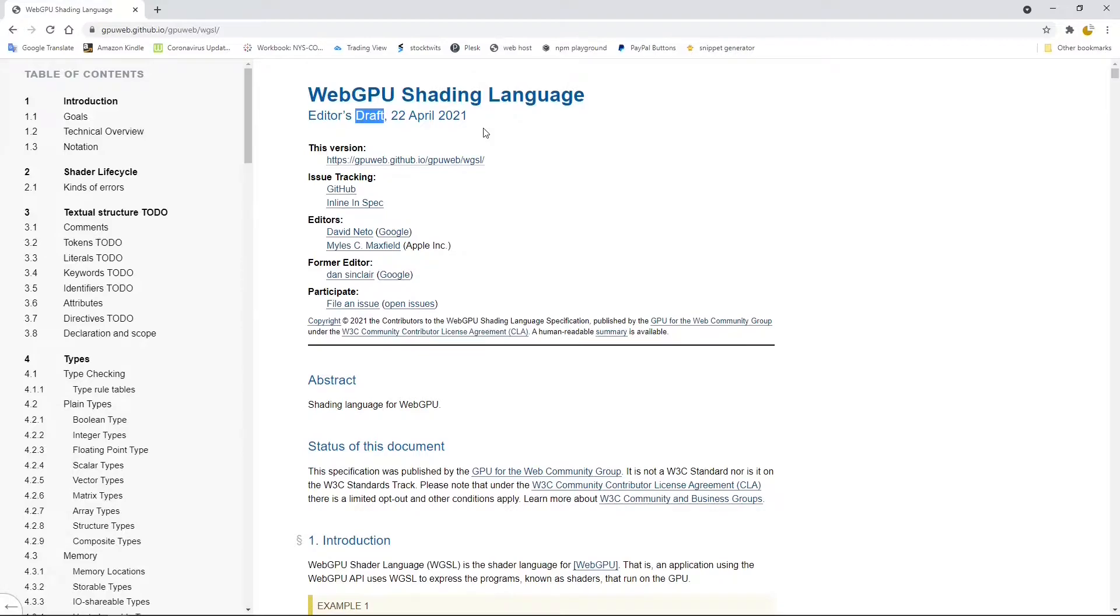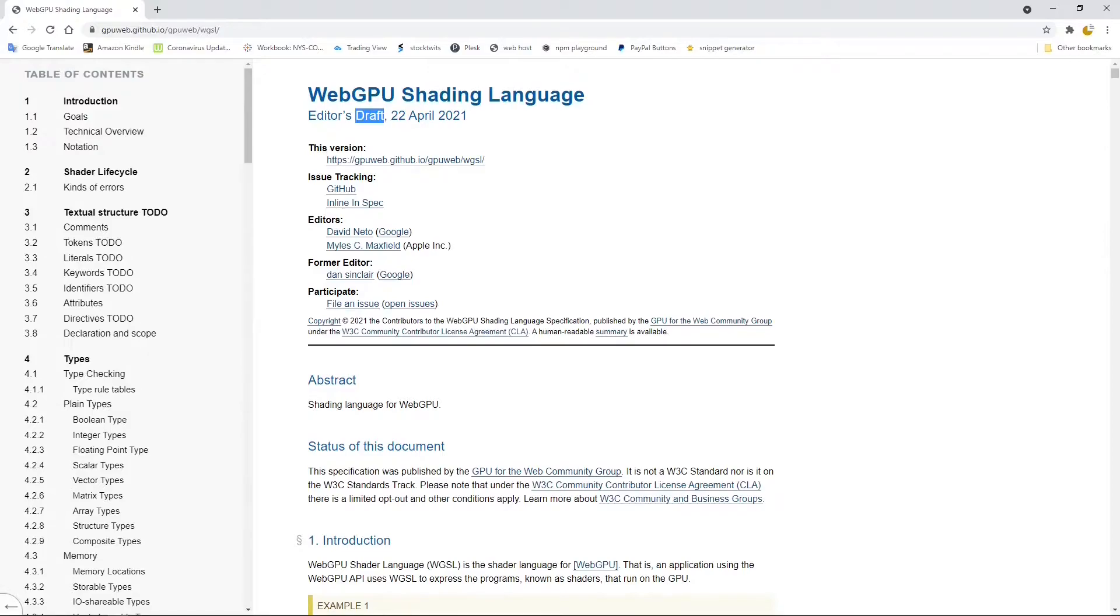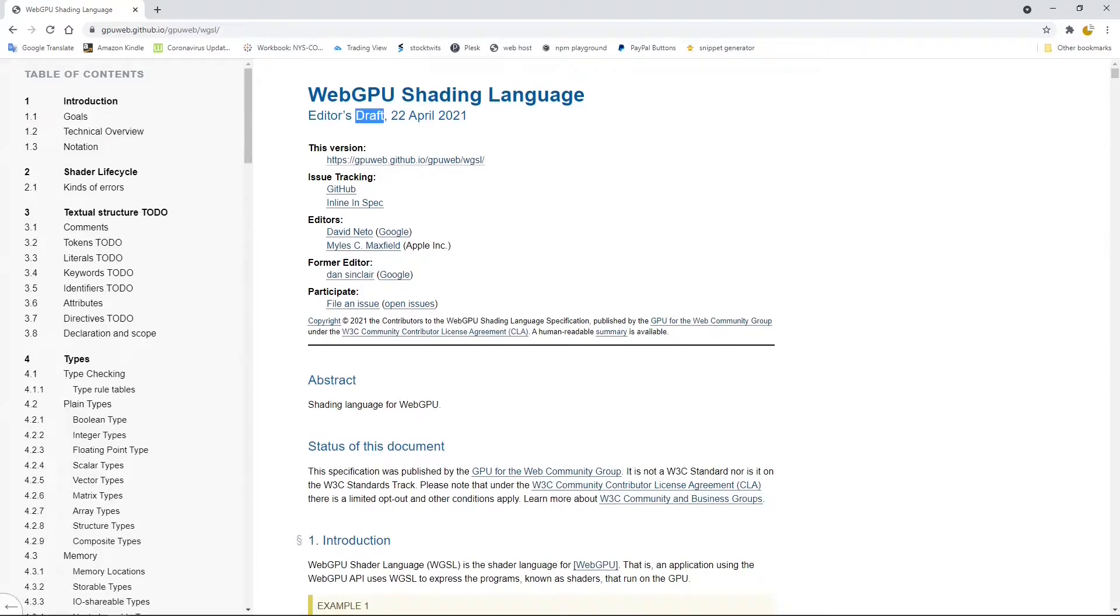In this video series, we will use the official WGSL language. However, later I will use a video lesson to show you how to use the GLSL and its compiler in WebGPU applications. Alright, having said so much, we now begin to write the shader code.